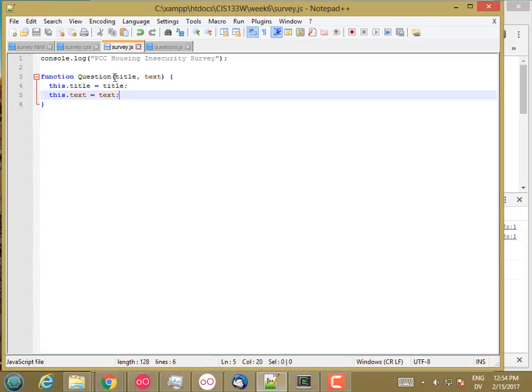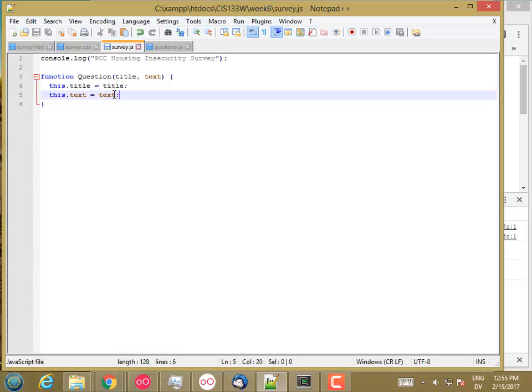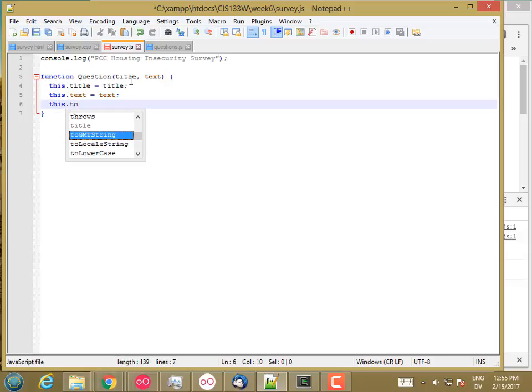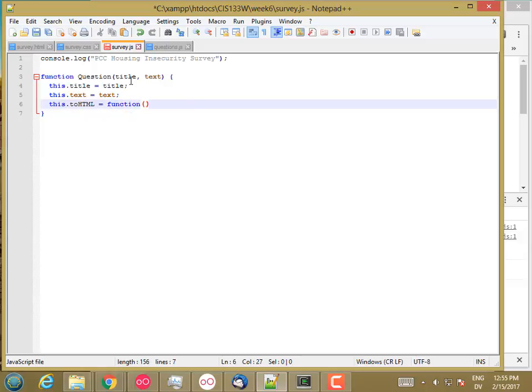So the title and text are going to be different for most question objects, but then there's also going to be some common functionality. For example, one thing that I might want to be able to do with every single question object I create is convert the question to HTML. And so what I'm going to do here is I'm going to attach a property to this object, which converts the title and text to HTML. And that's going to be a function, and a function that's on an object as a property is called a method. So let's see what that looks like. This dot toHTML is equal to a function, which is going to do some stuff.